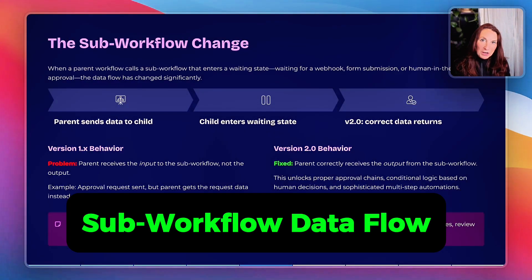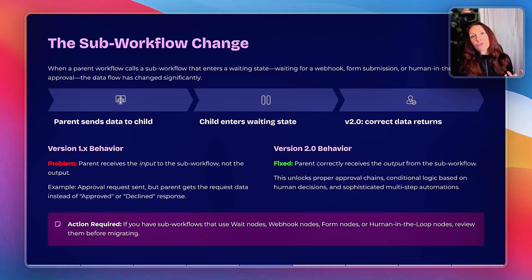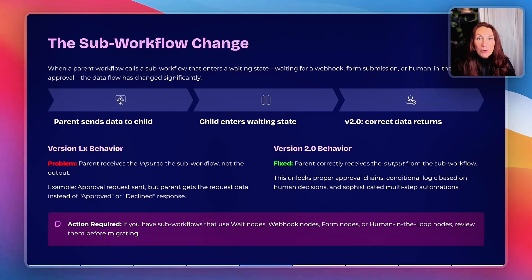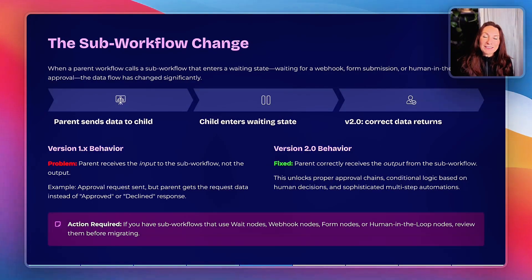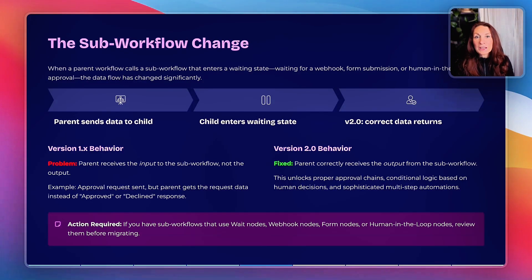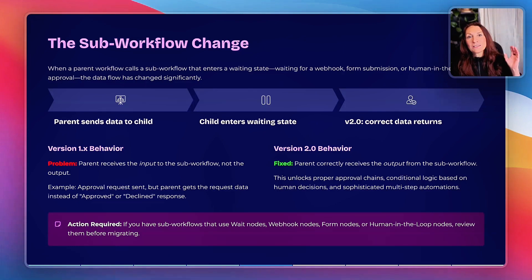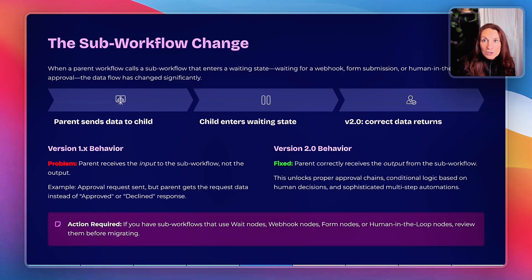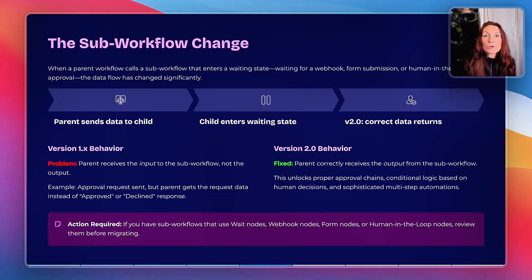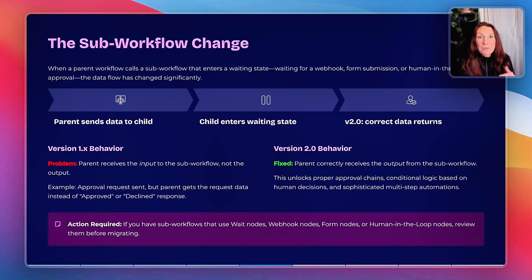The sub-workflow change confused people, so let me explain it clearly. When a parent workflow calls a sub-workflow and that sub-workflow enters a waiting state — like waiting for a webhook, a form submission, or a human-in-the-loop approval — the parent workflow would receive incorrect data in V1. Specifically, the parent would receive the input to the sub-workflow, not the output. For example: a parent workflow calls a sub-workflow to process a client approval. The sub-workflow sends a Telegram message asking for approval, waits for a response, then receives approved or declined. In V1, the parent workflow would receive the original input data — the approval request — not the actual response.